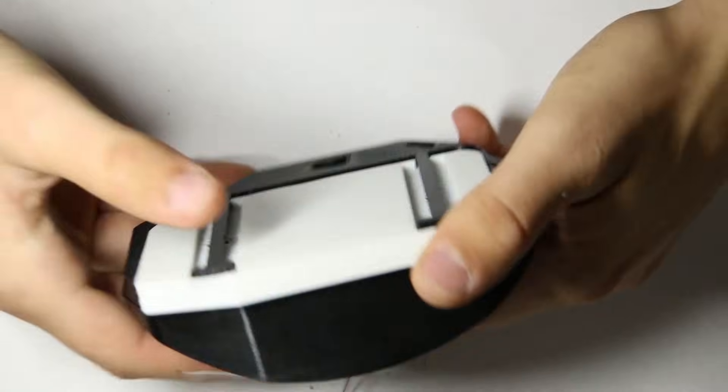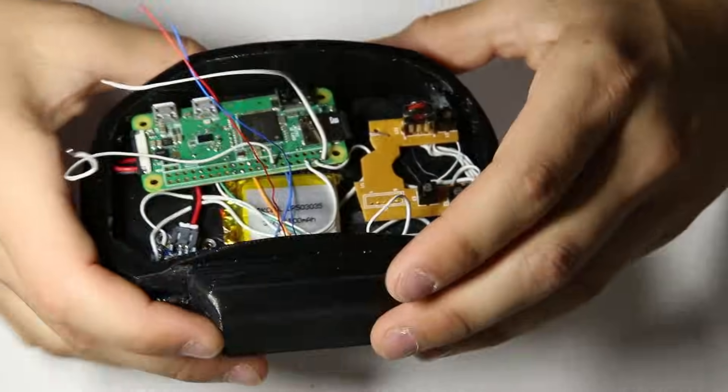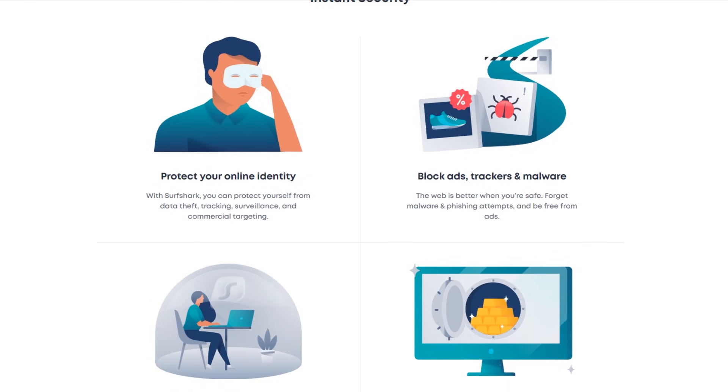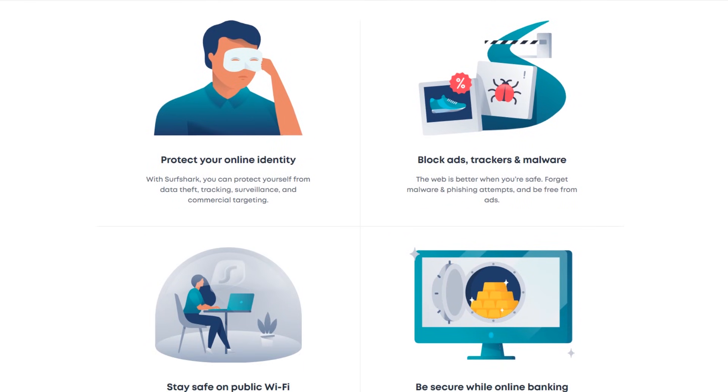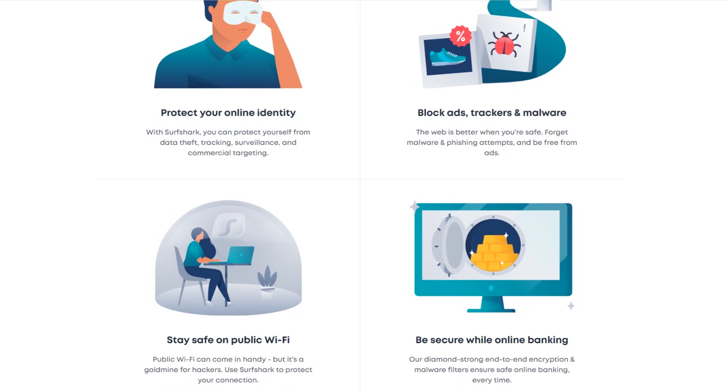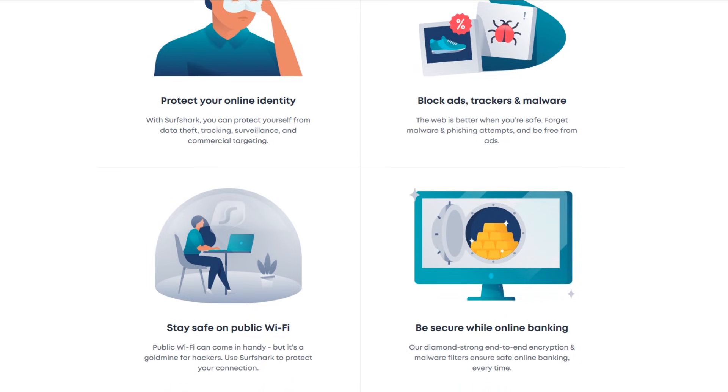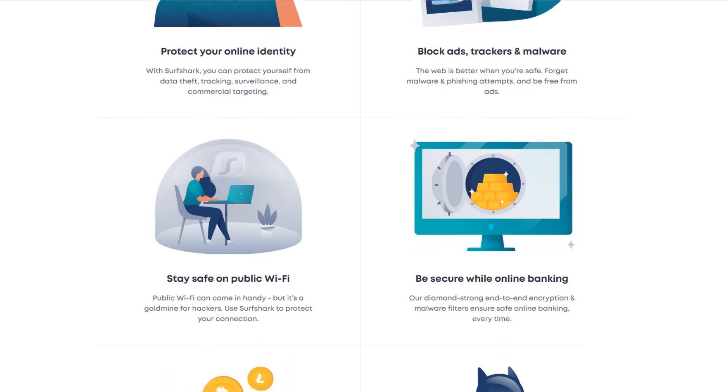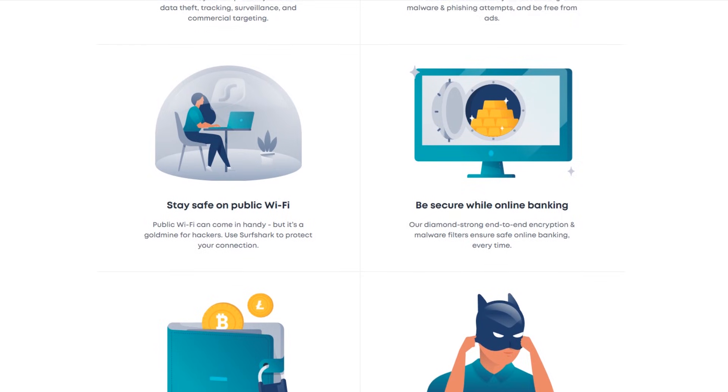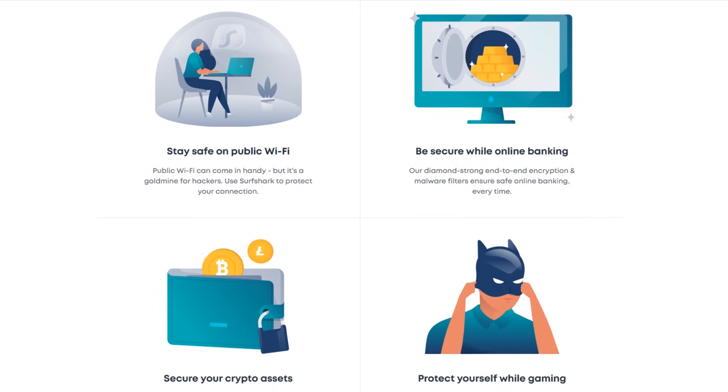So right now would be a great time to start talking about the sponsor for this video, Surfshark. Surfshark is a VPN. If you don't know what a VPN is, it basically encrypts all of your data sent through the internet to protect your important information like location, password, or other sensitive data from hackers and surveillance. It also allows you to be completely anonymous on the internet.